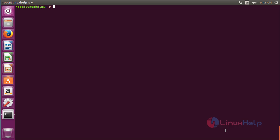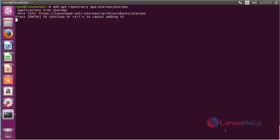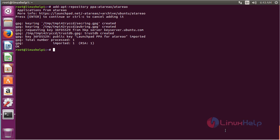For installing the package, first you need to add the repository. For that, run the command: add-apt-repository ppa:atero/atero, and press Enter to complete the process of adding the repository. Now the repository has been added successfully.